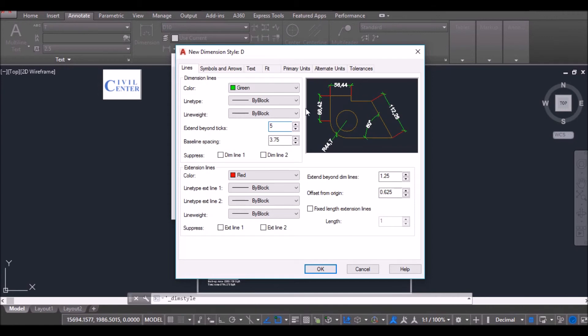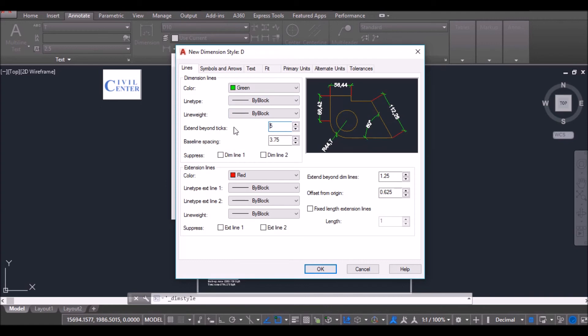So in this video, we have learnt what is the use of the option Extended Beyond Ticks in Dimension Style Manager.